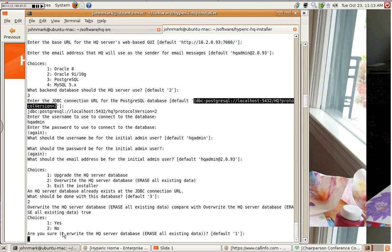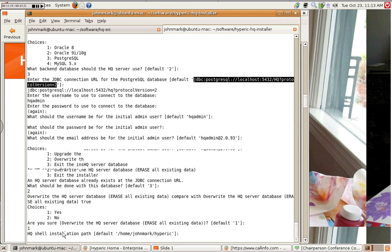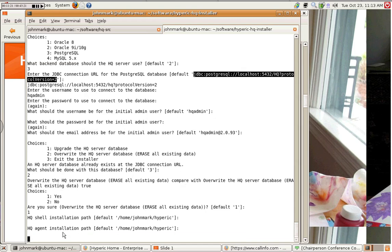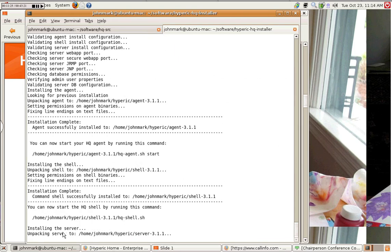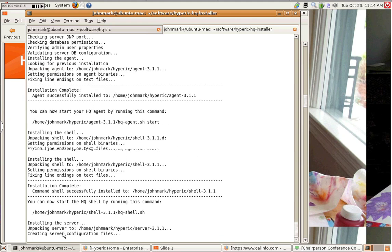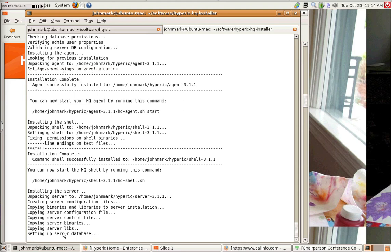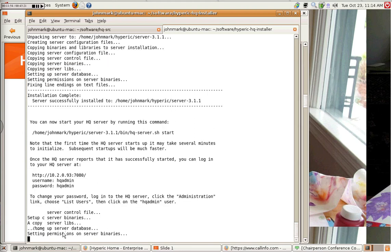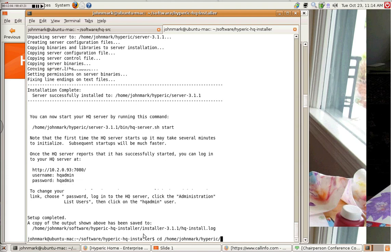And this is asking me if I want to overwrite the HQ database. Yes, I do. And that's correct. Awesome. And here we go. Okay. Okay. And it takes a few seconds to get up and running. And there we go. So, setup is completed. Everything should be installed now. So, I go to my directory that I defined. And it's all there.